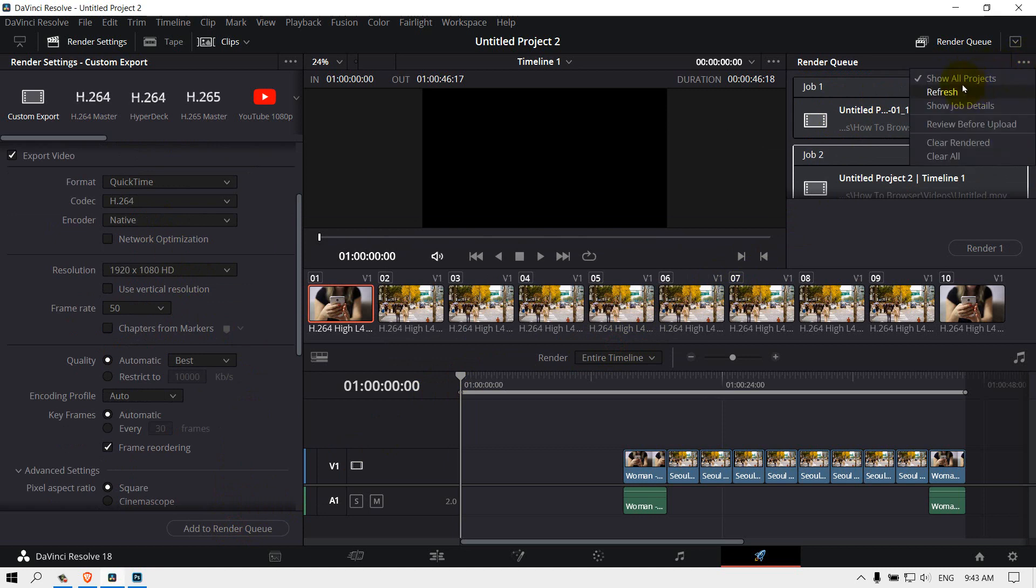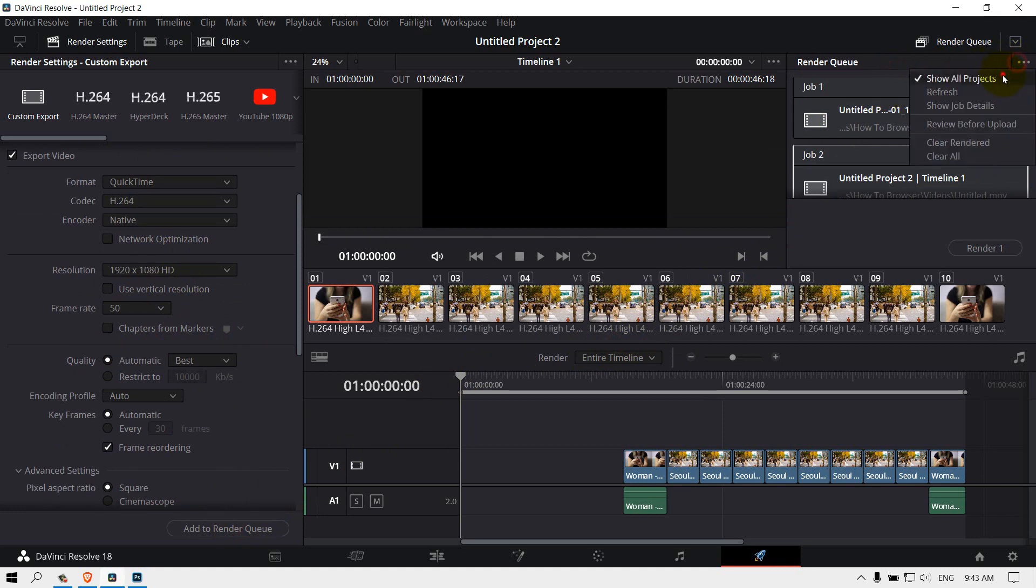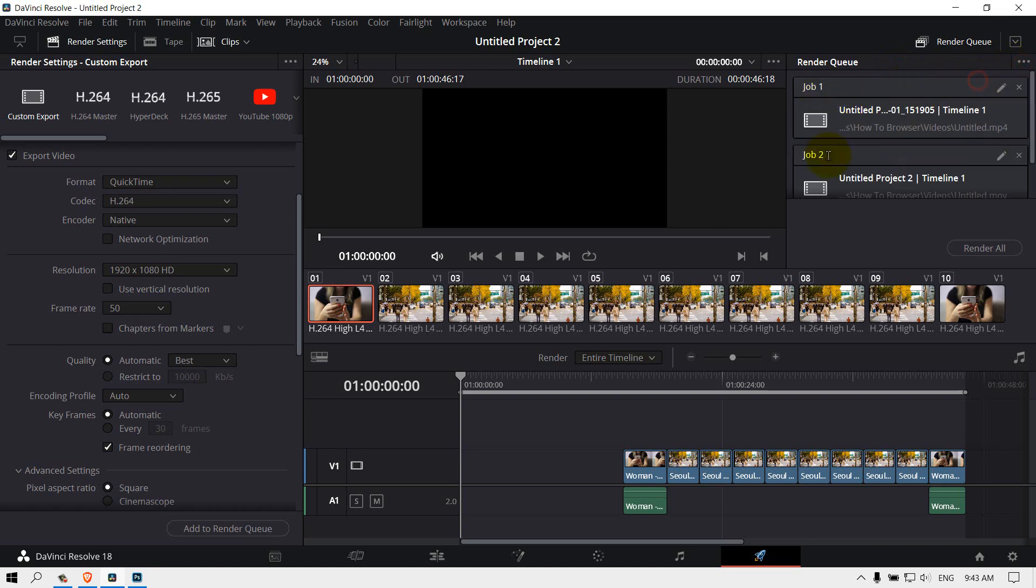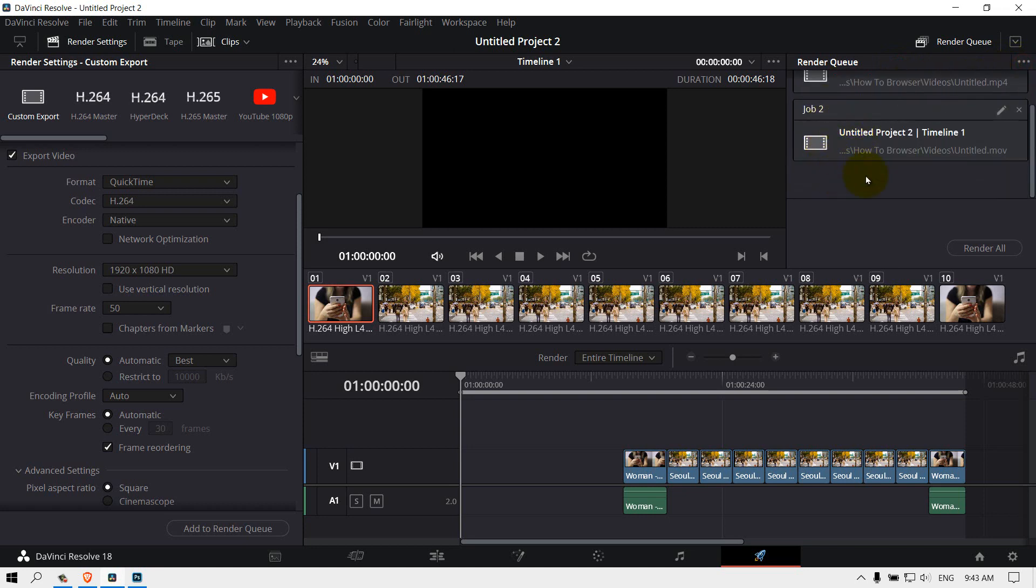If you select Actual Project, now you can see all the projects. Now just select or click Render All. Now you're rendering two videos, job one and job two.